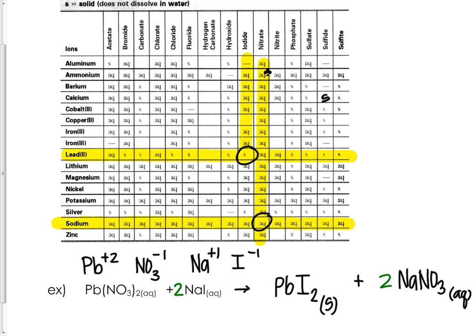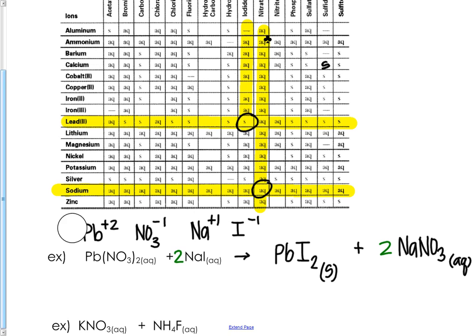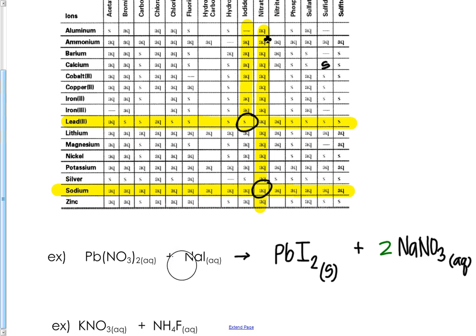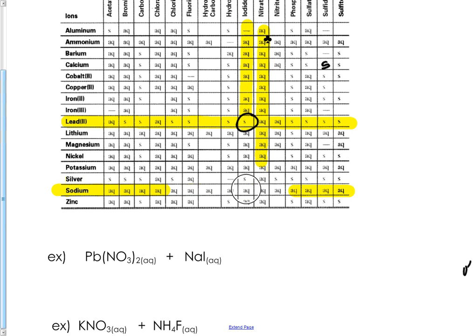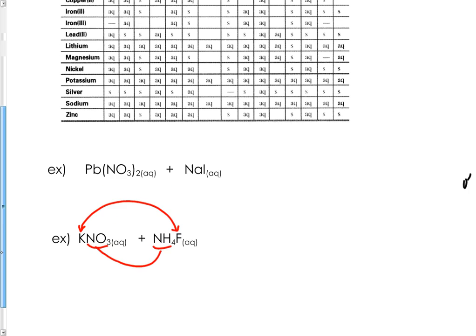Remember, for the reaction to happen you need at least one product to be a solid. I'm going to do one more example. Let's look at potassium nitrate pairing with ammonium fluoride. Potassium will pair up with fluorine and NH4 ammonium will pair up with nitrate.